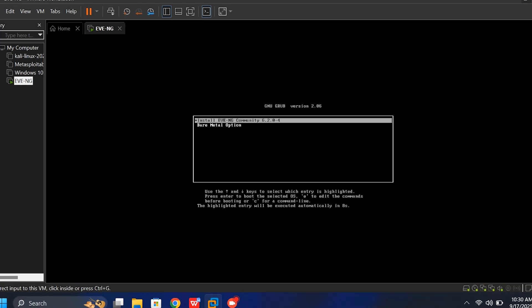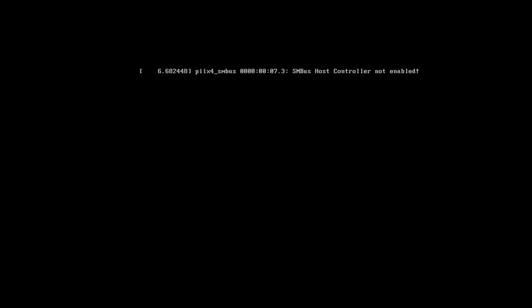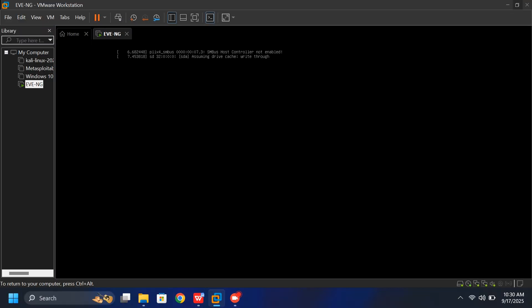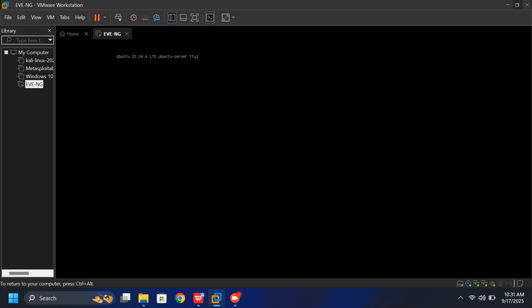On this screen, click on the Install option and press Enter. Just a quick note, you'll need to click inside the virtual machine window first to give it control. If you're doing this for the first time, don't worry if the mouse feels a bit different. That's normal when switching between your host machine and the virtual machine.